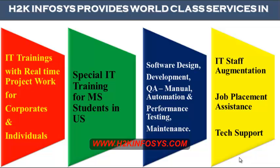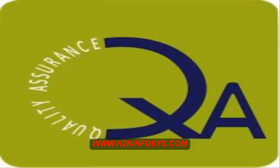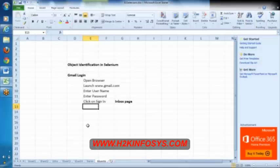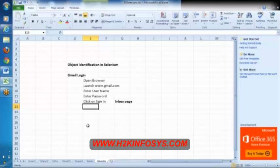H2K Infosys provides world-class services in IT training with real-time project work for corporates and individuals, special IT training for MS students in the United States, software design, development, QA manual and automation, performance testing and maintenance, IT staff augmentation, job placement assistance and tech support.